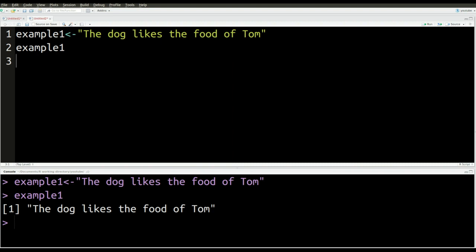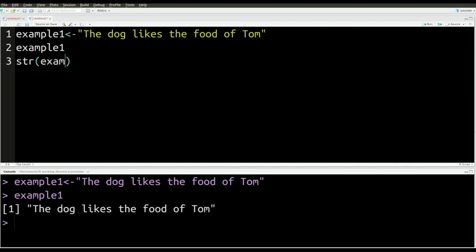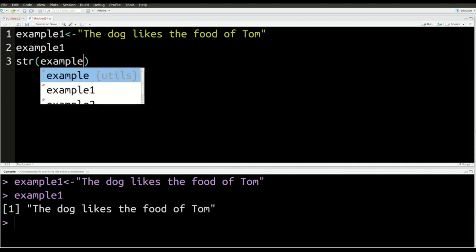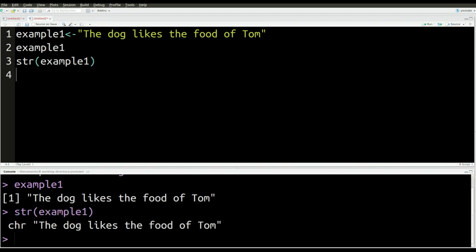And now maybe you're wondering, what kind of object or how does RStudio identify this? To figure that out, you use the str function, type in the name of the object, which for us is example one, and press Control+Enter, like so. So it's a character. And you can see right there, that's how R identifies this.